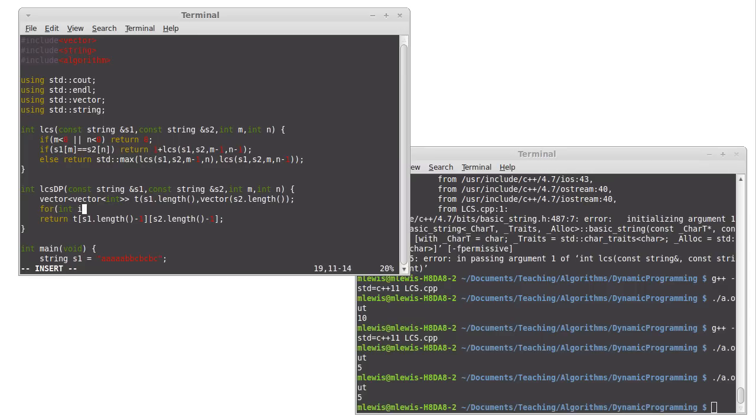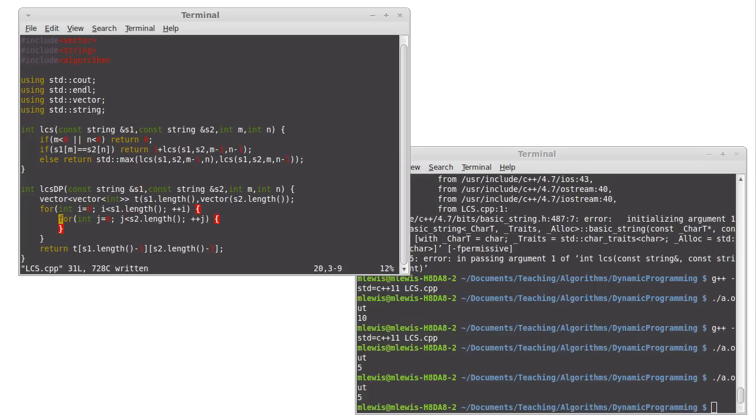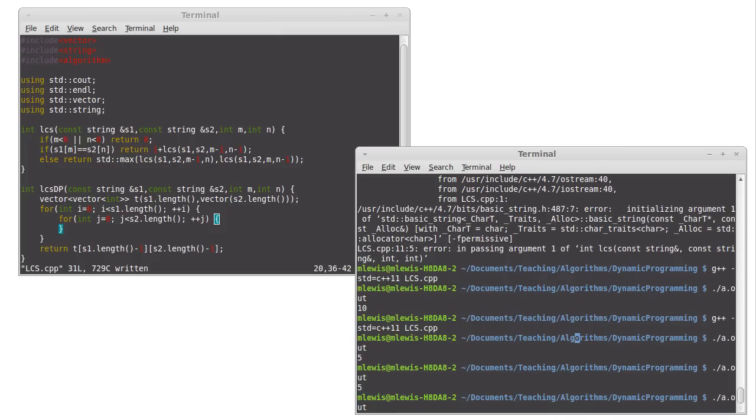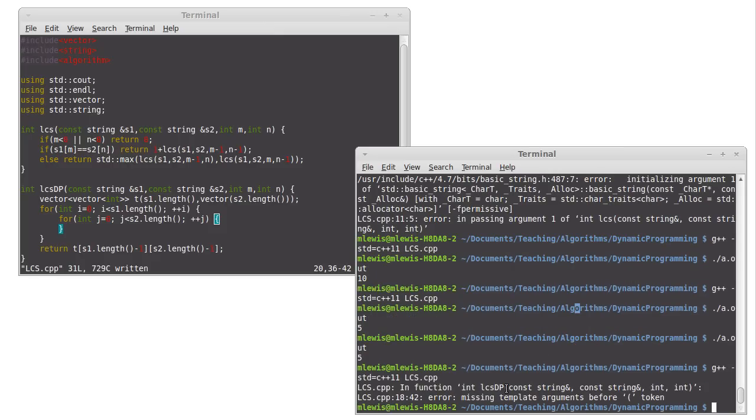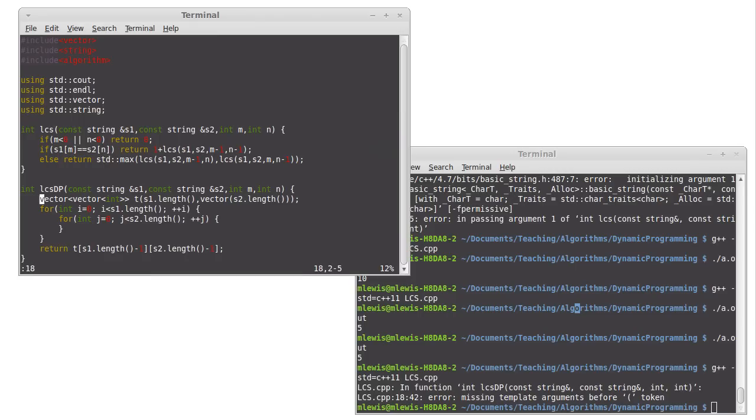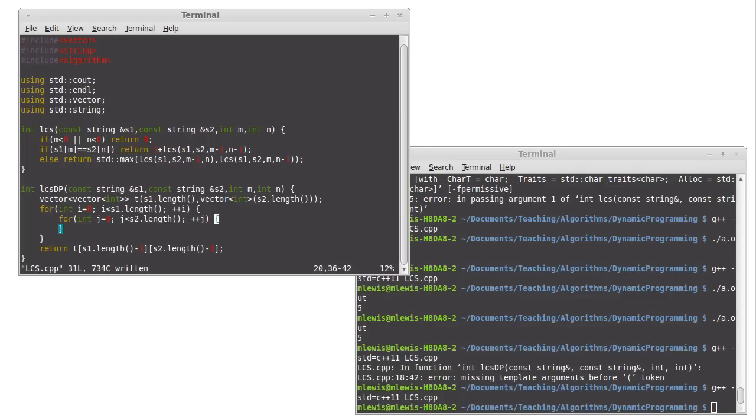So I'm going to start int i equals 0, i less than S1 dot length, plus plus i, for int j equals 0, j less than S2 dot length, plus plus j. VI is unhappy with me for something in here. Oh, because I'm missing a close parenthesis up on the line above. I'm going to compile. Okay, so now the code compiles, obviously it's not complete.